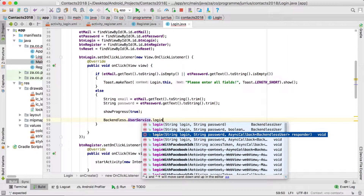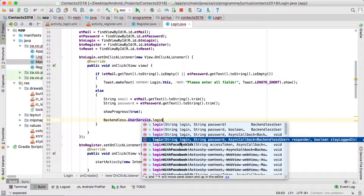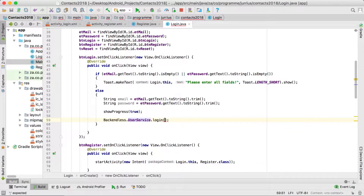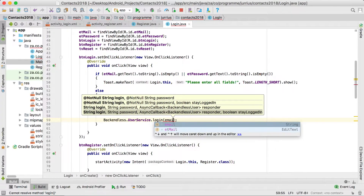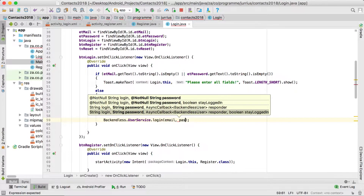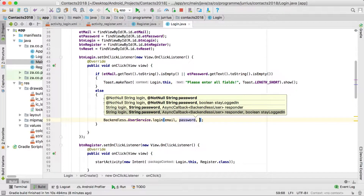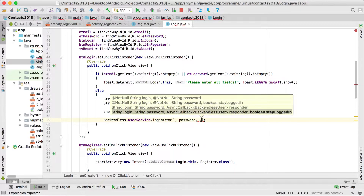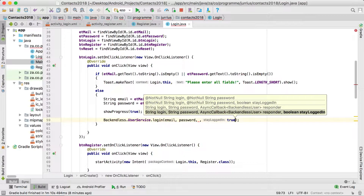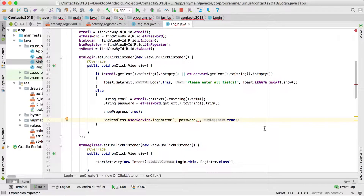There's login with password, login with state, an async callback, and an async callback with state — that's the one we want. The first argument is the identity value, which in our case is the email address. Then the password. Then the async callback. The last argument is whether you want the user to stay logged in — I'm going to set that to true. It's easier to put it in now than at the end, so set stay-logged-in true before the async callback.